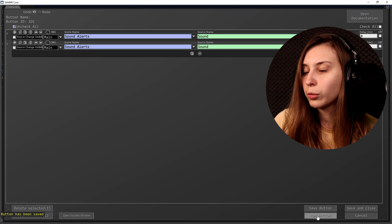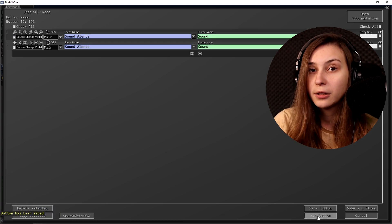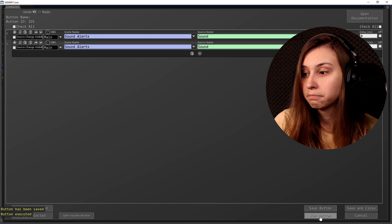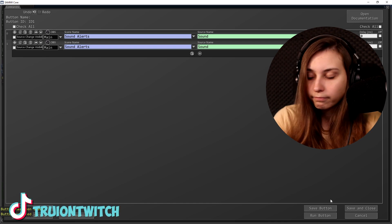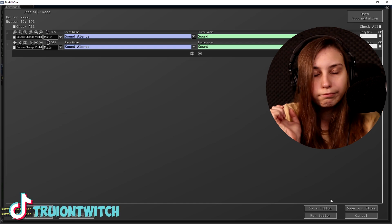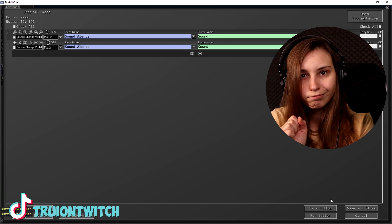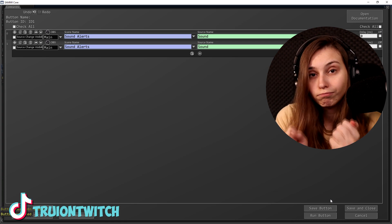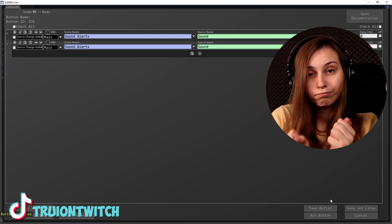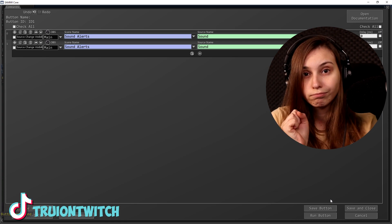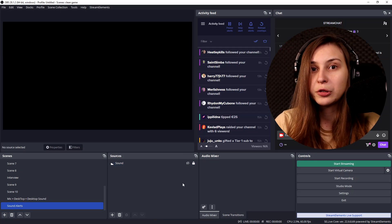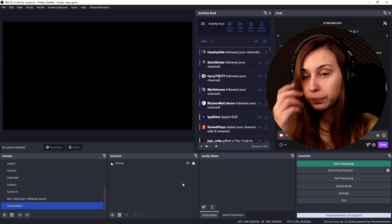Now we're going to click save. You can also run it to test. It seems to be running, and if we go back to OBS it seems to be invisible. So that worked as well.